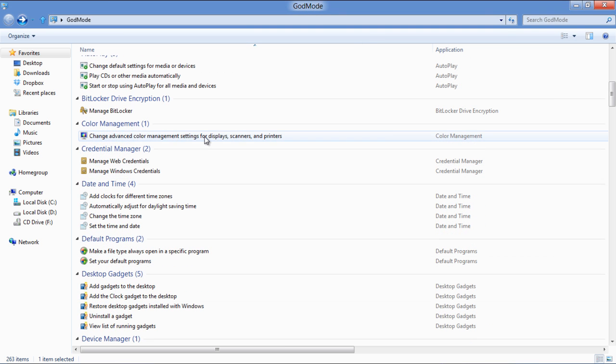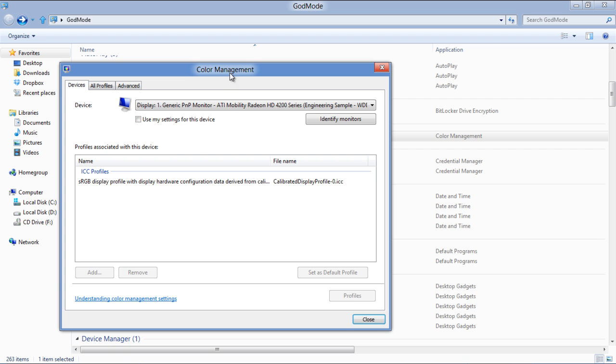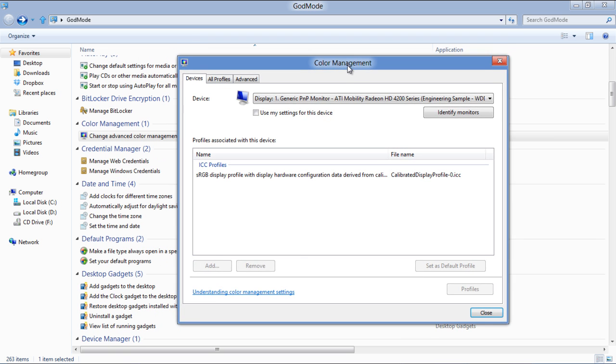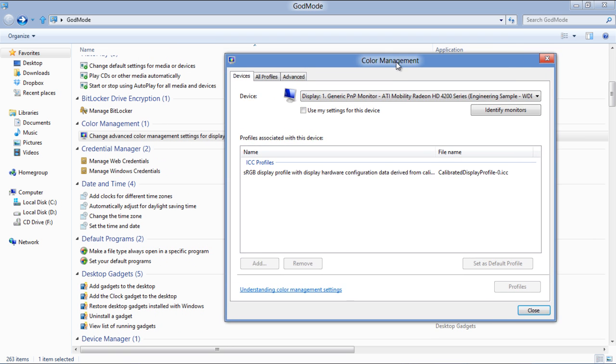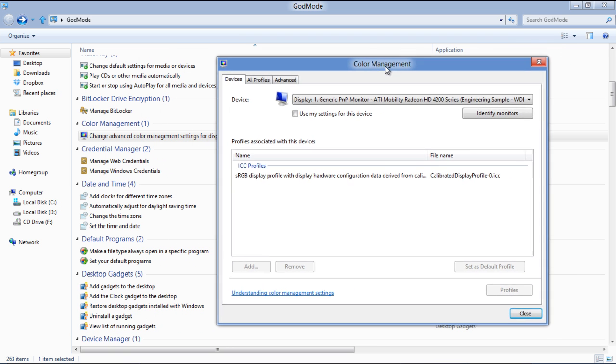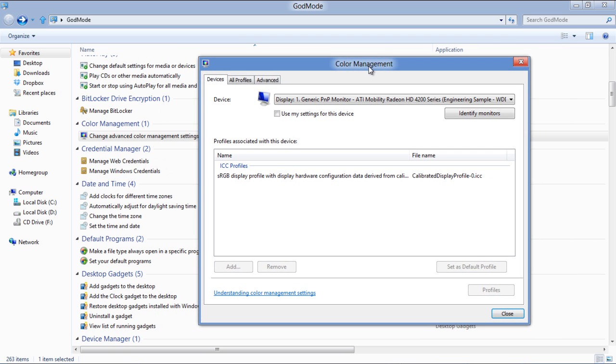There are other helpful options in the list. For example, the Color Management option allows you to adjust the color and brightness settings.